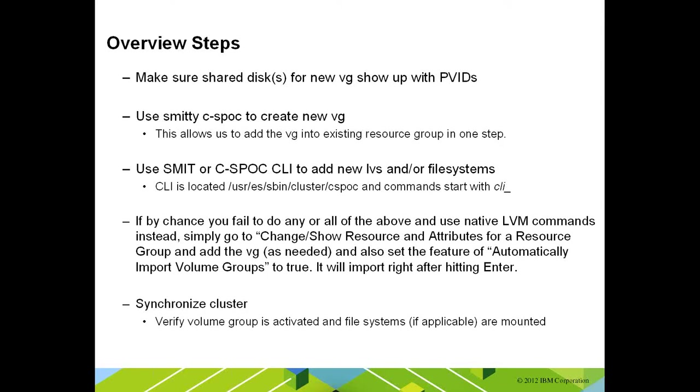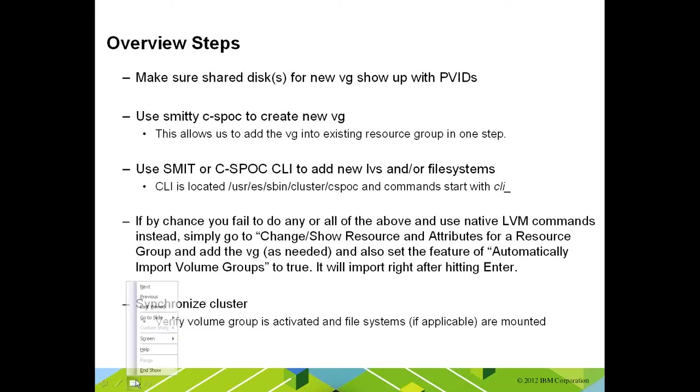That way, if you have a script that's running these commands, you can just do a simple find and replace in the script to do the same thing. Then after these changes are made, we're going to synchronize the cluster and verify that the volume group is active and that the file system is mounted.